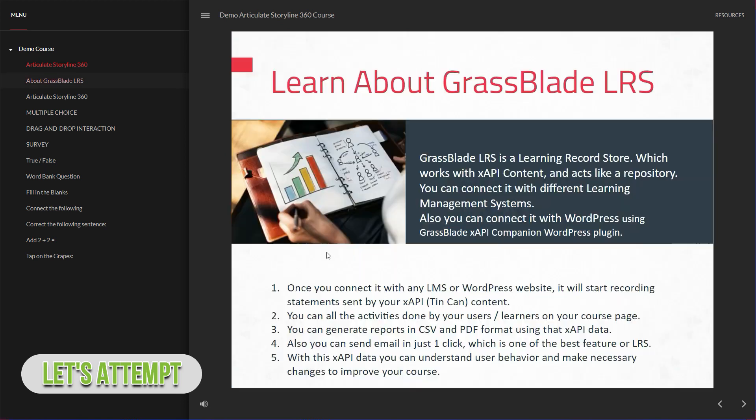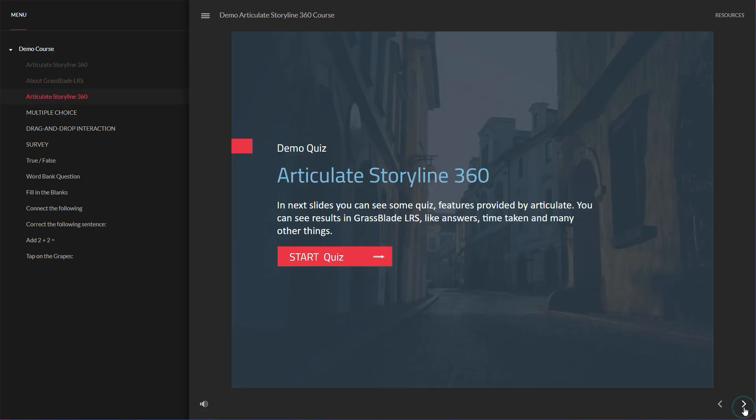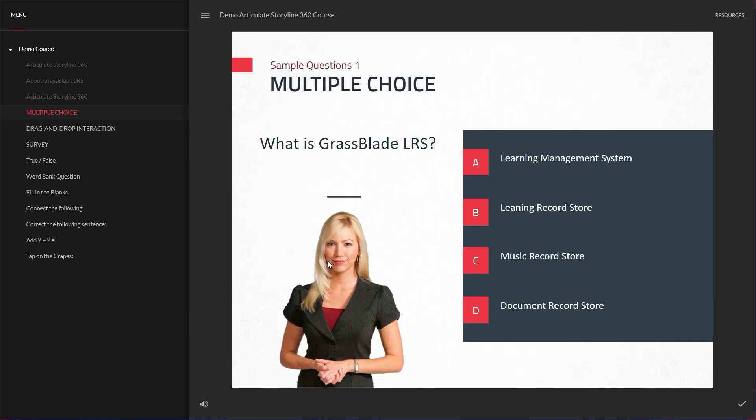First, we will check a few slides and attempt one quiz question to test whether LRS is properly connected or not.